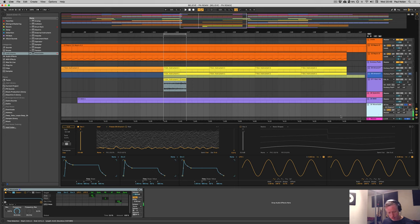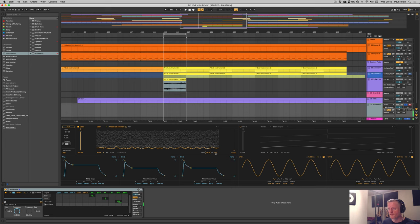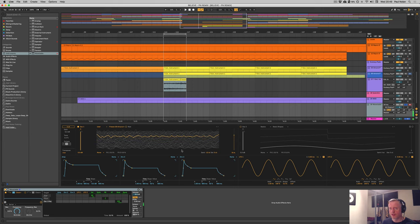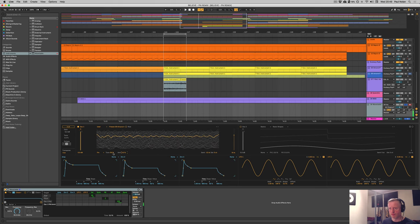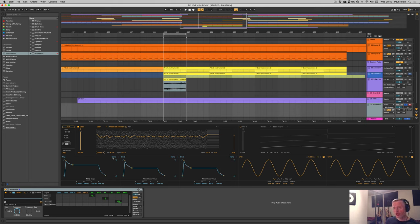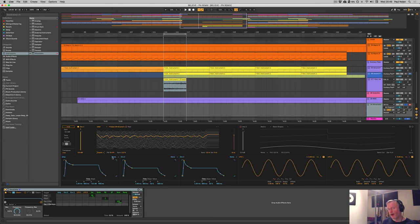It may not sound great, but it demonstrates the concept of adding your own audio and converting it into a wavetable. This puts Wavetable on par with the likes of Serum, where the same thing is possible, and it's another great evolution for the instrument.